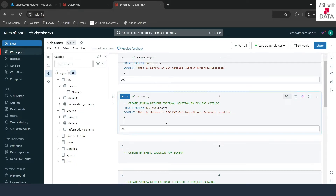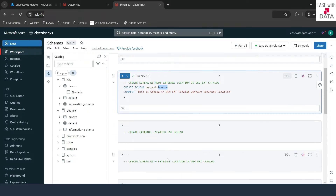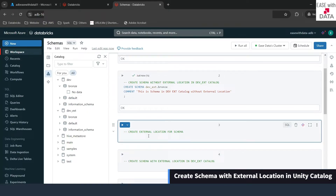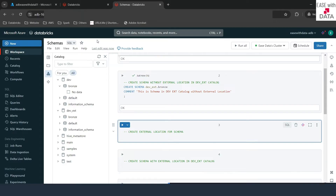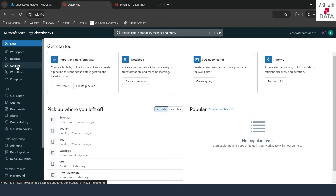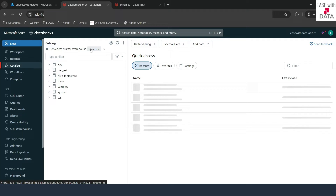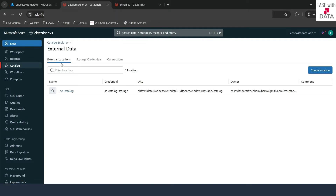Now let's create another schema, but this time we will specify the external location for that schema. Before we can create a schema with an external location, it is important to define an external location in Databricks. Let me go back to the catalogs tab on the left-hand side. Under external data in the external locations, there is no location specified for schemas yet. Let's go ahead and create one.